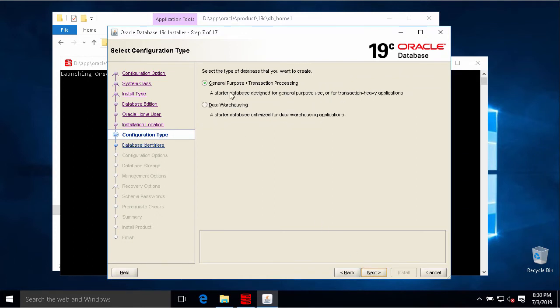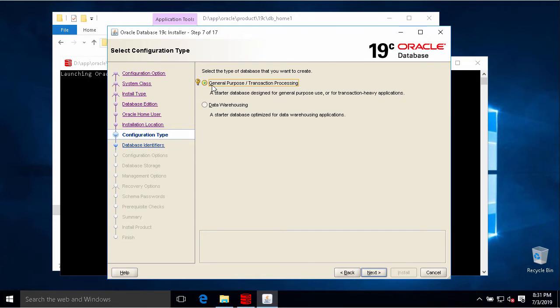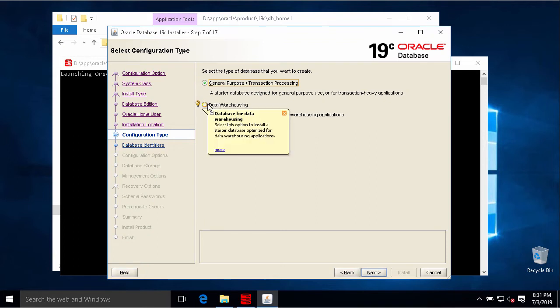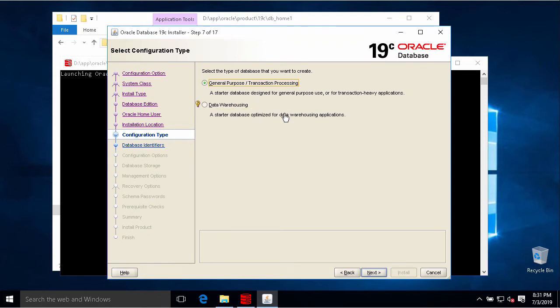This step we will choose what type of database instance. Oracle already created some templates for Oracle database with some configuration. The first we will use for general purpose or transaction processing. The second one is configured for data warehousing. I need to use for general purpose, so I choose the first option.